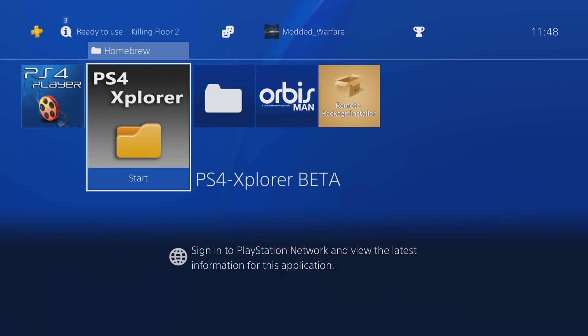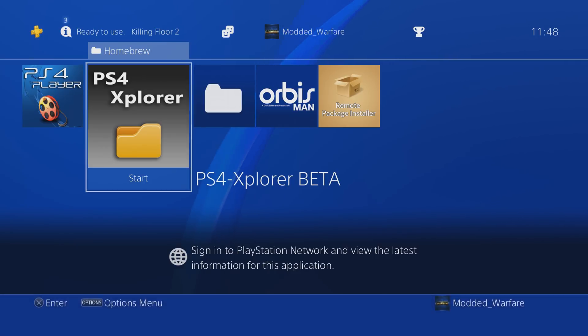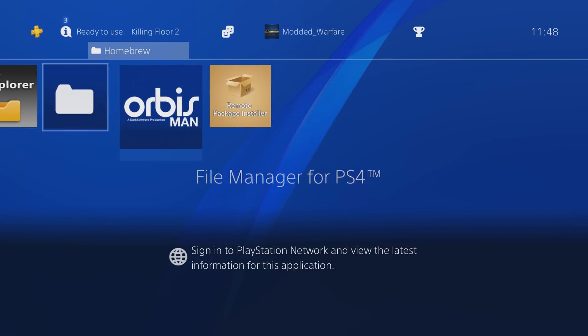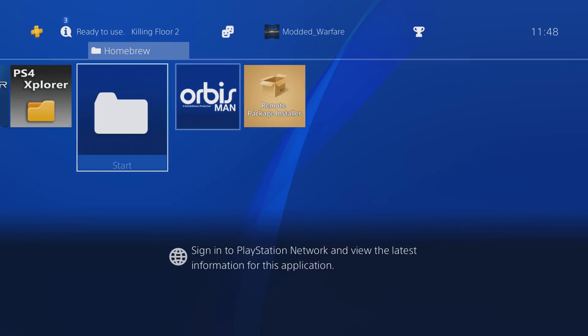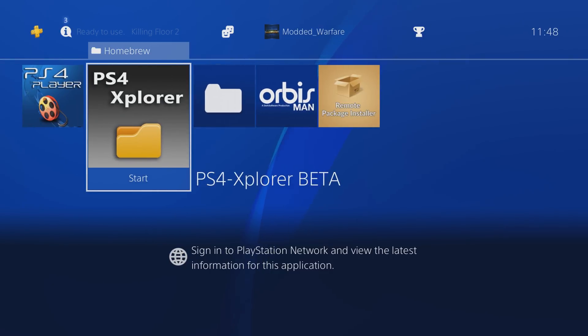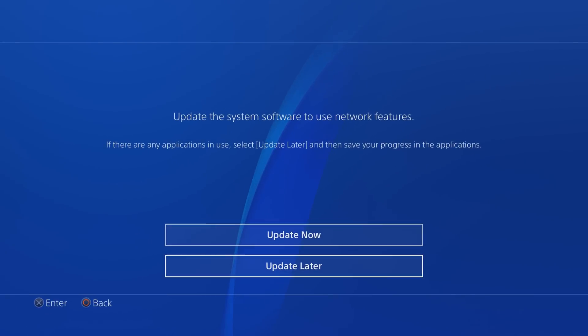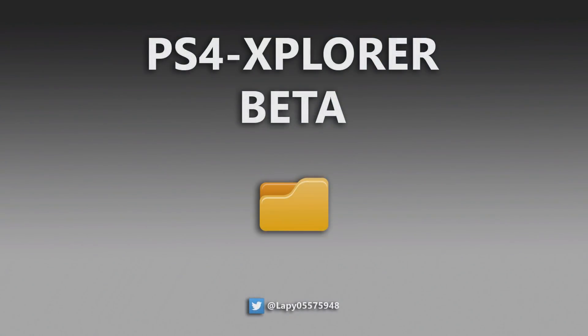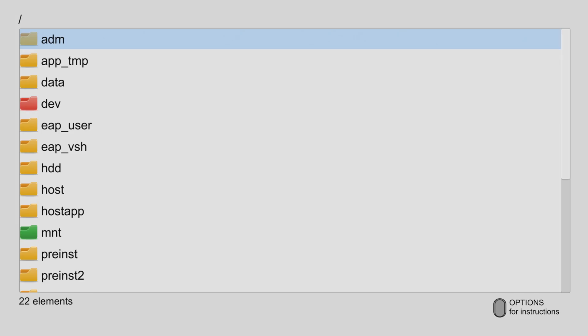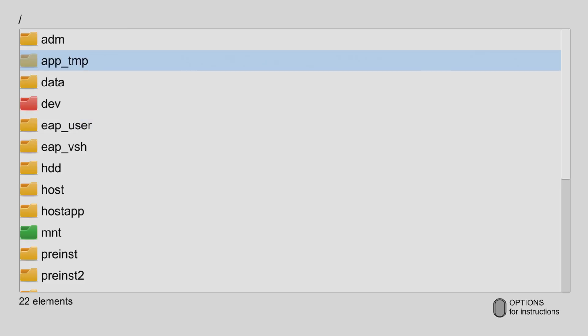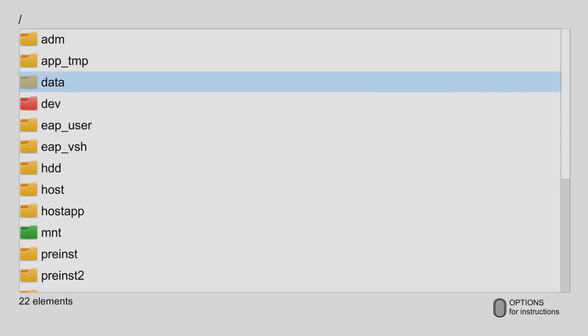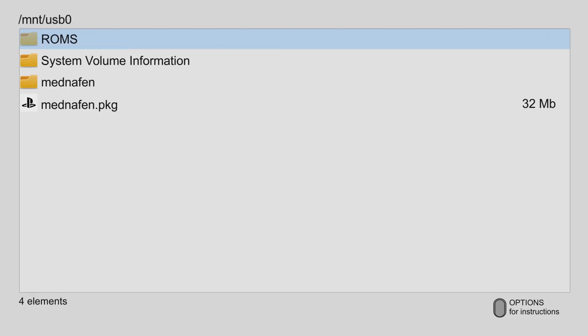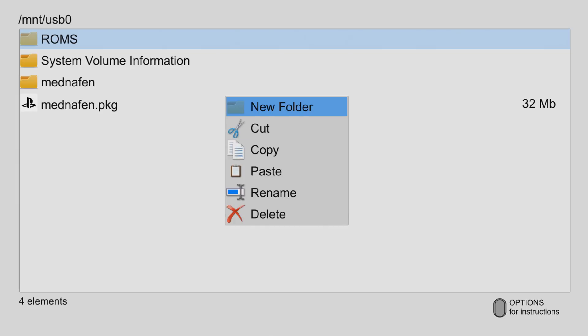One way, if you have any Homebrew file manager, like PS4 Explorer, or file manager for PS4, or Orbis Man, then you can use one of these Homebrew apps to copy the ROMs folder to the data folder. So with PS4 Explorer, and I'll link this app in the description, you just press right or left on the D-pad to switch between USB 1 and USB 0, and there's our ROMs folder on USB 0. So I can press triangle and copy it.